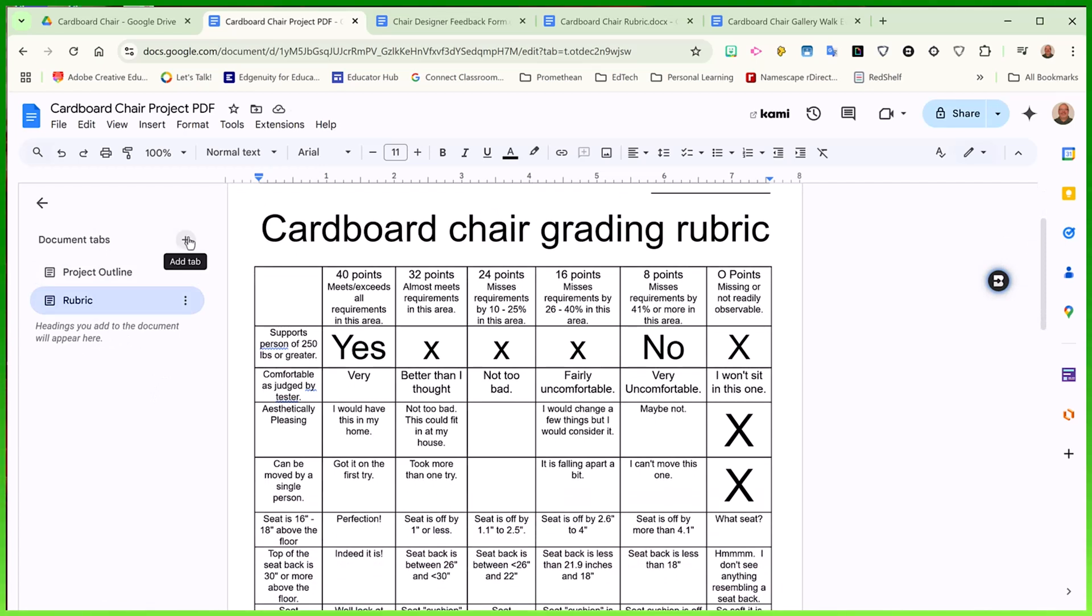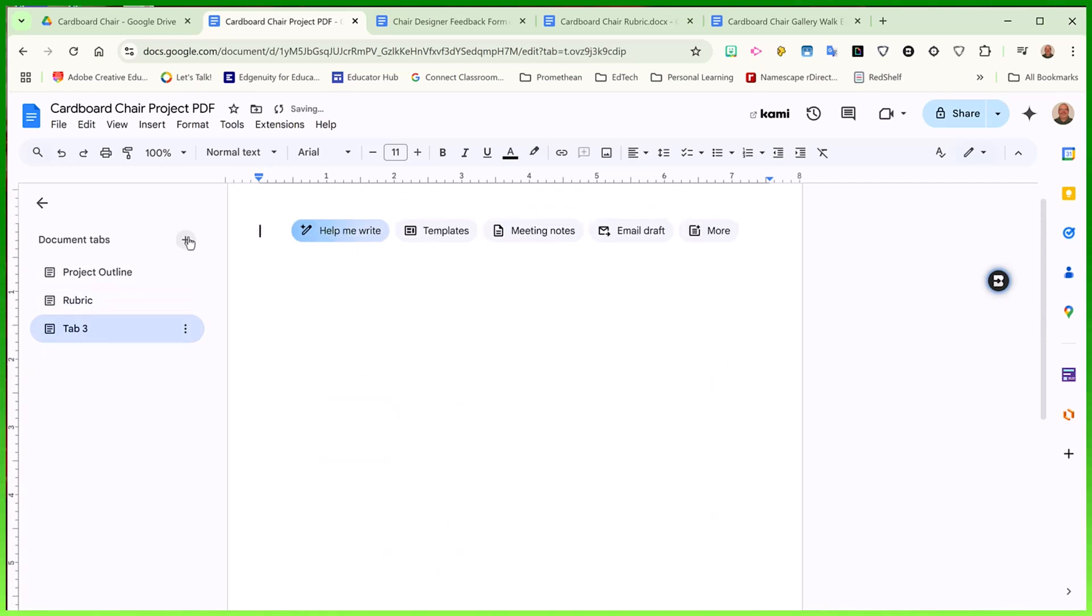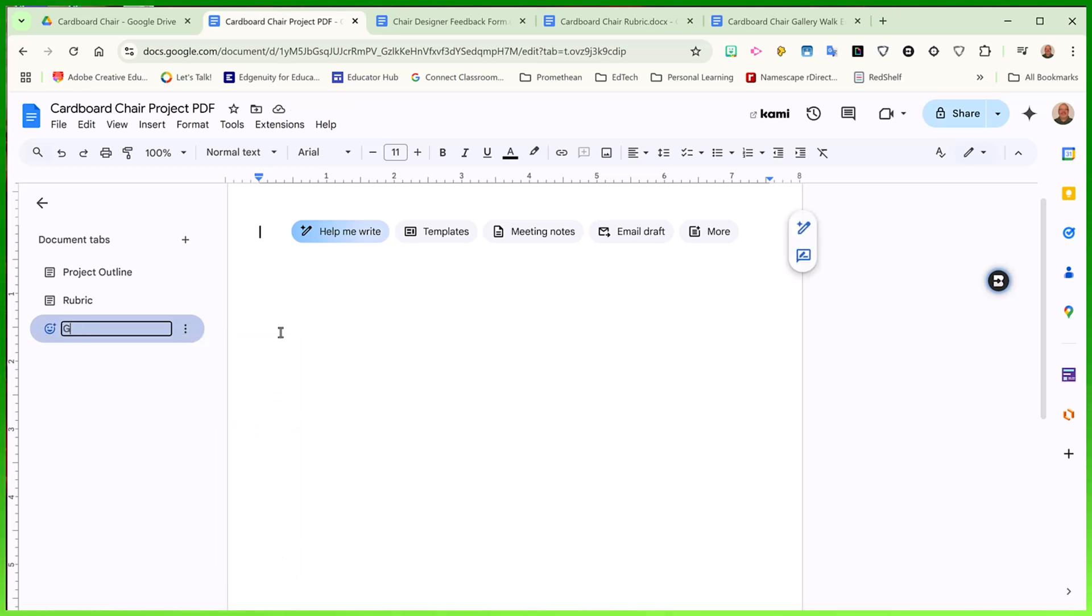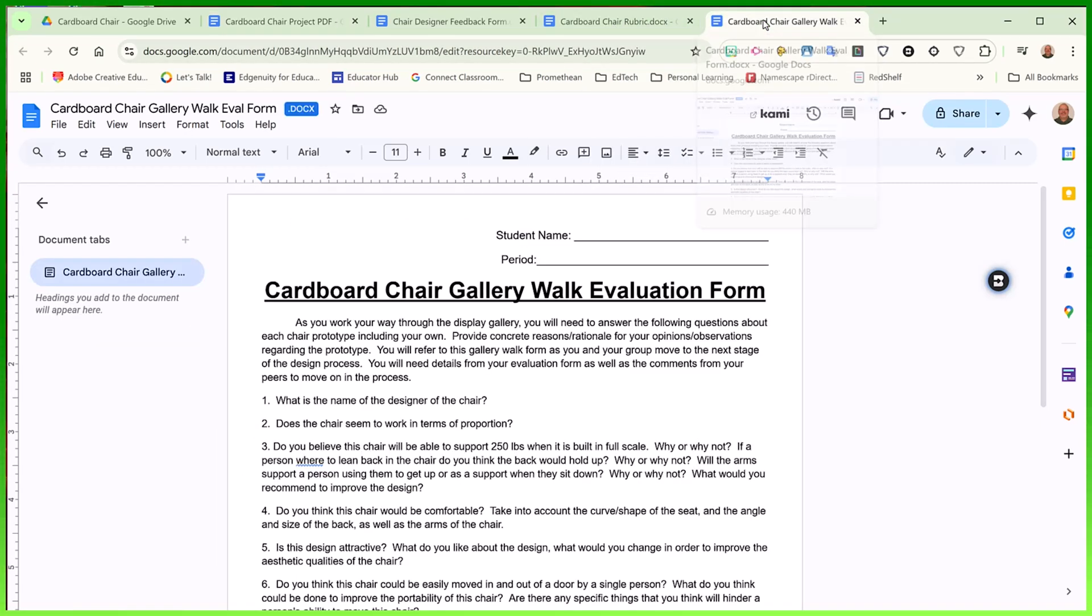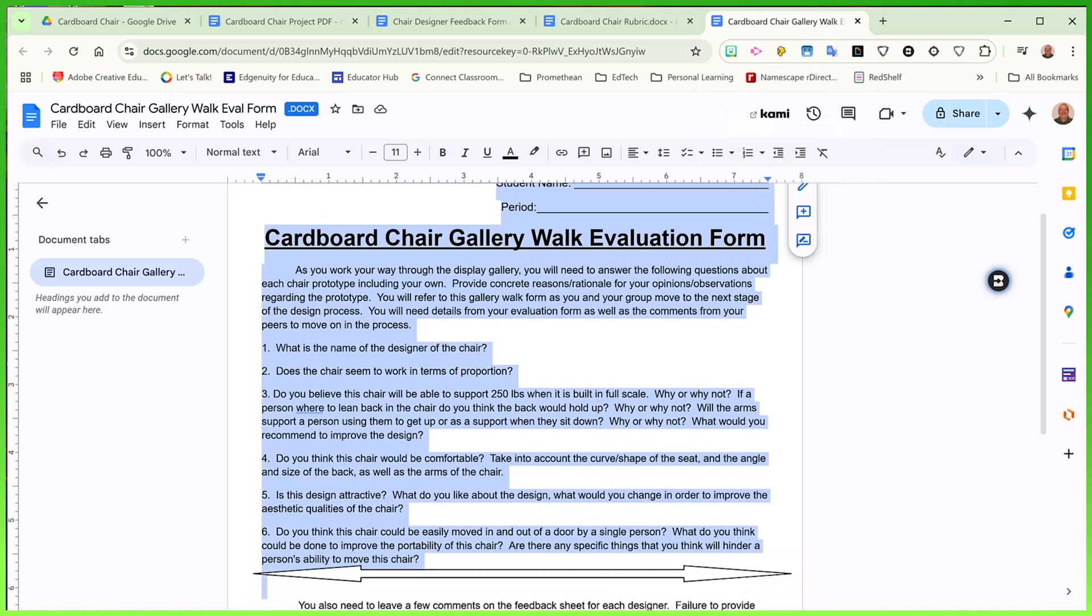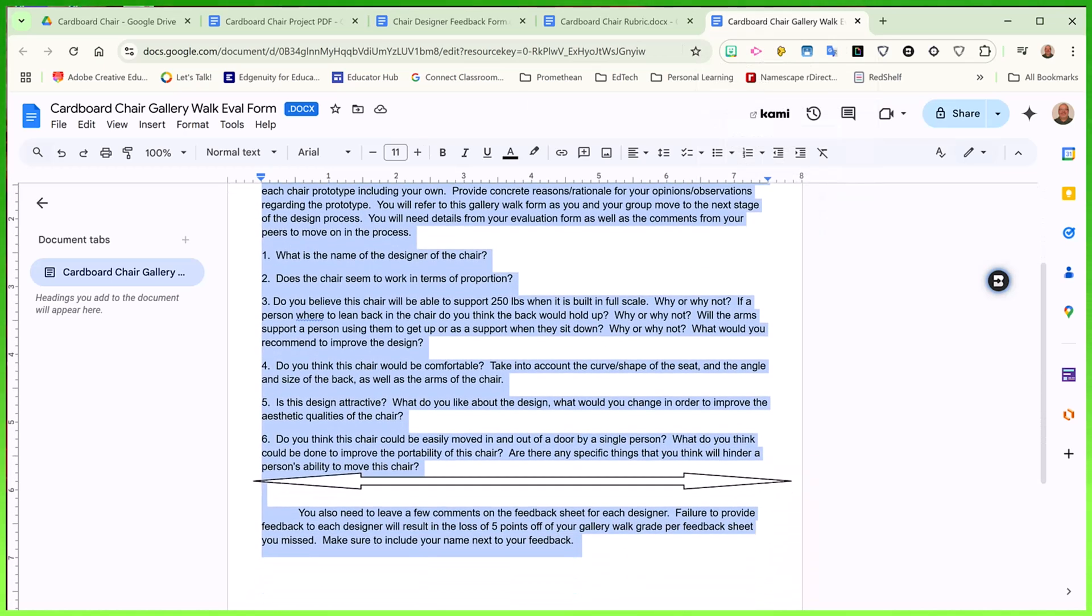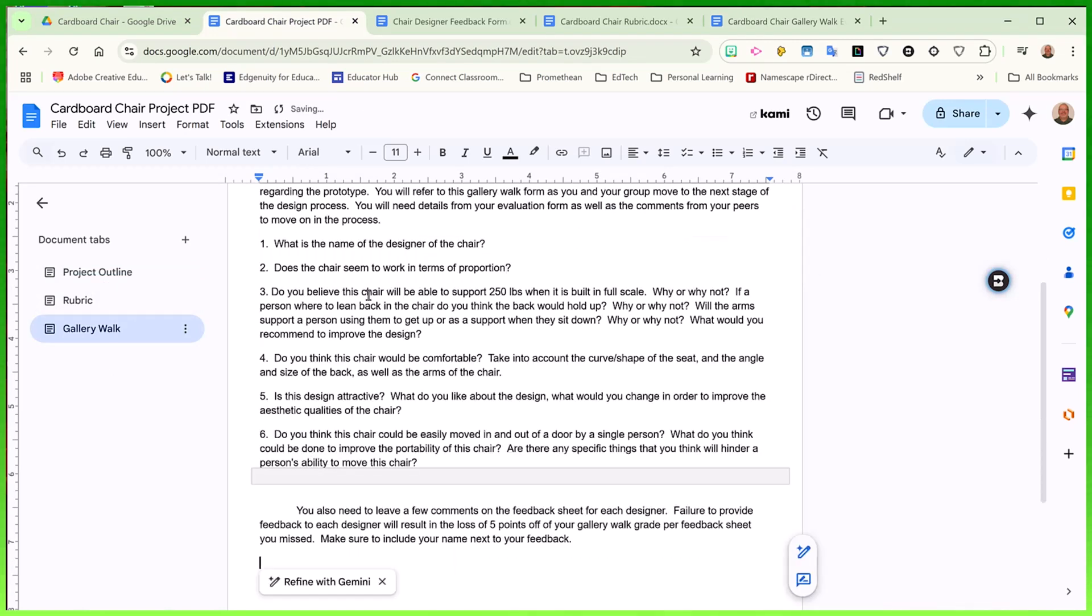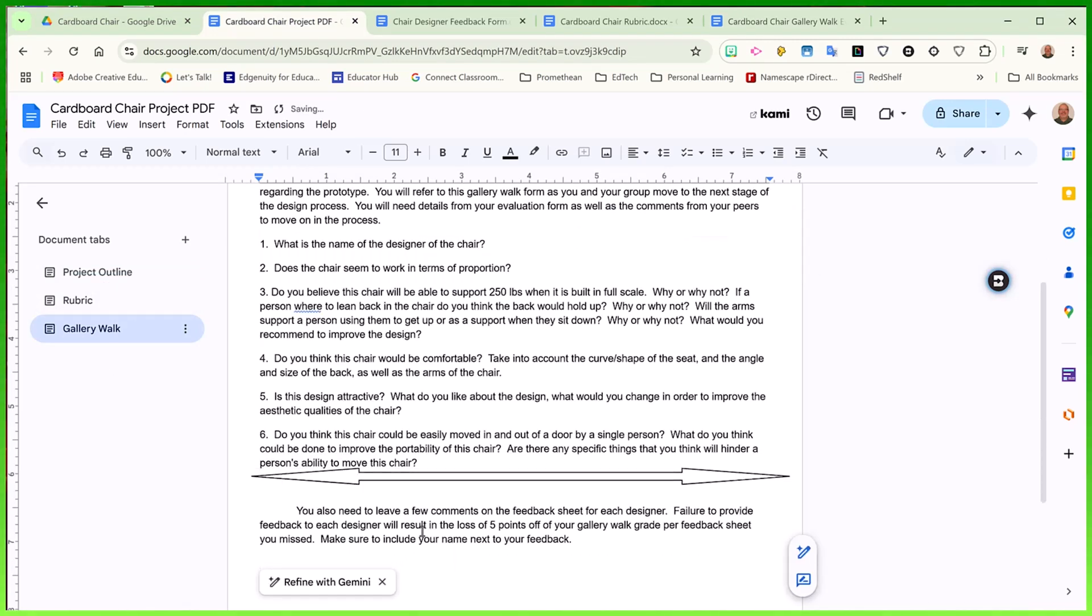I can create another one and I will call this one gallery walk. Again, I'll go to my initial separate document. I will copy that content, go back to my original document and paste that gallery walk into my initial document.